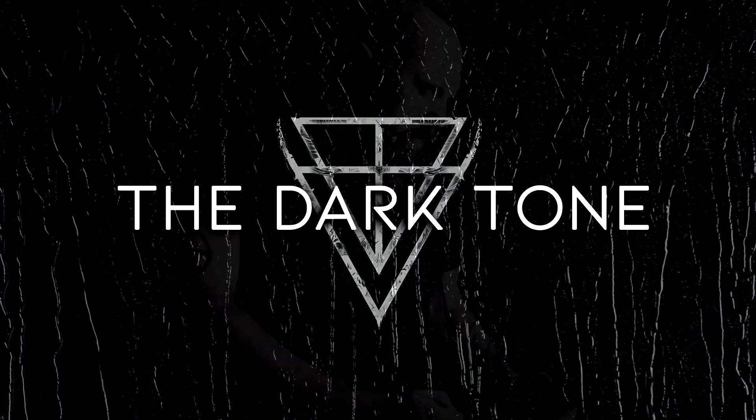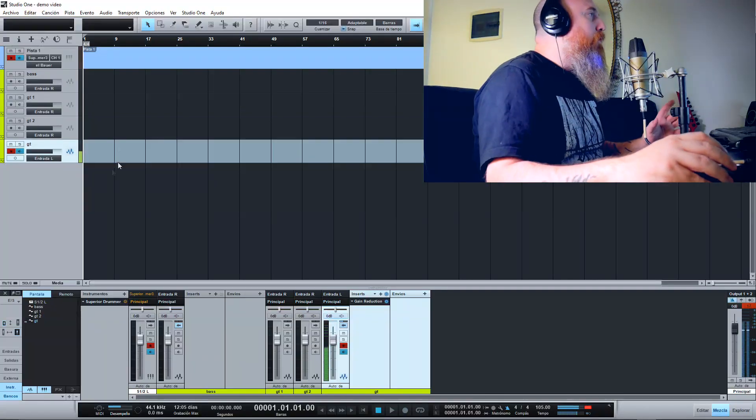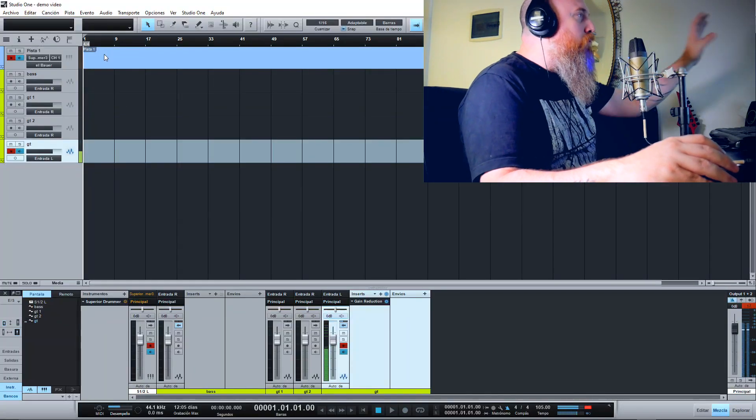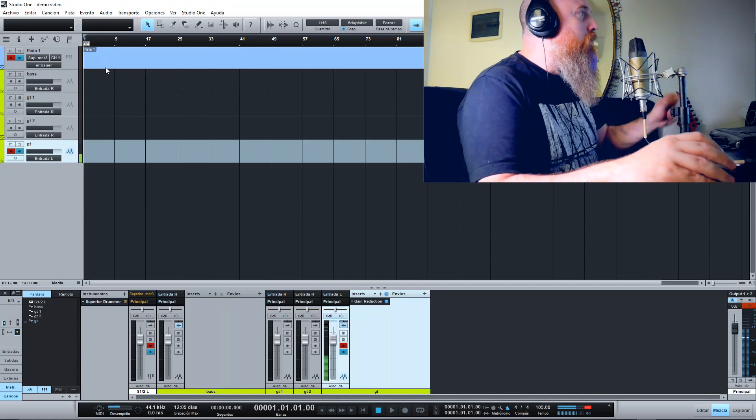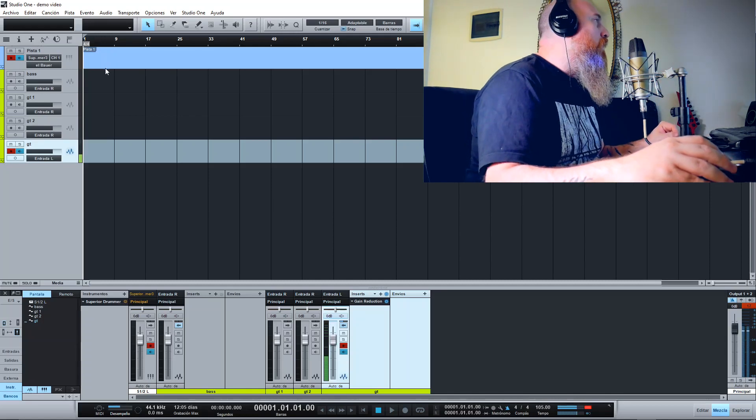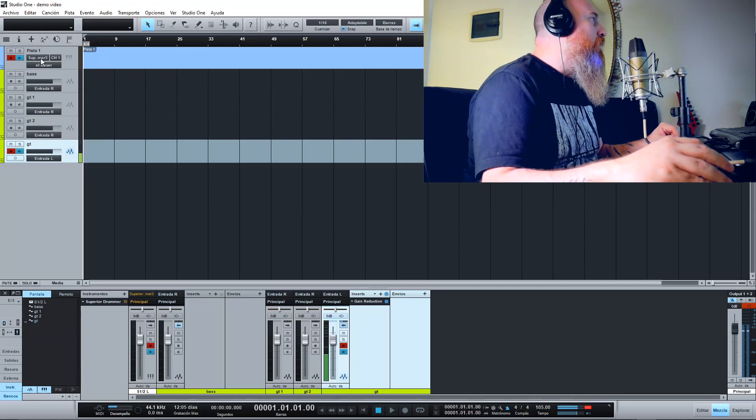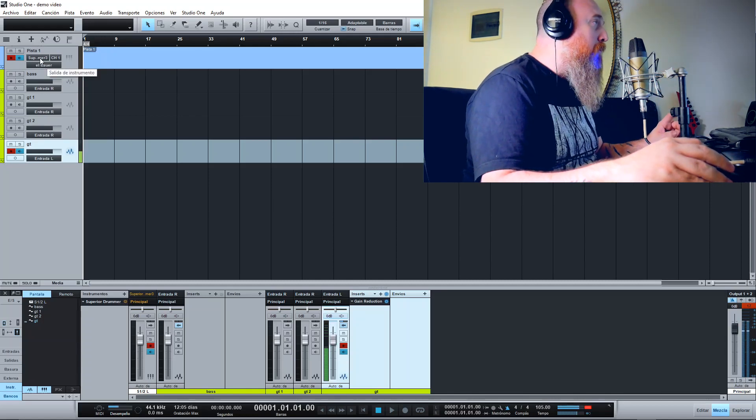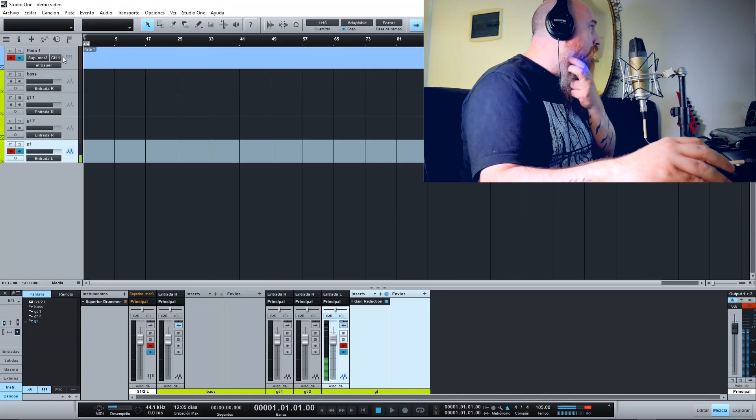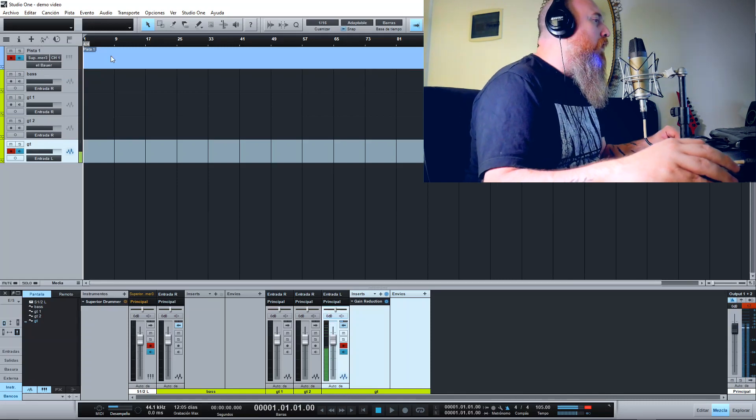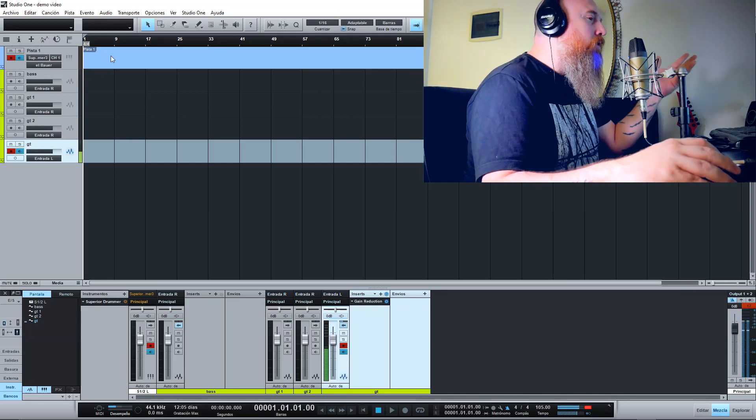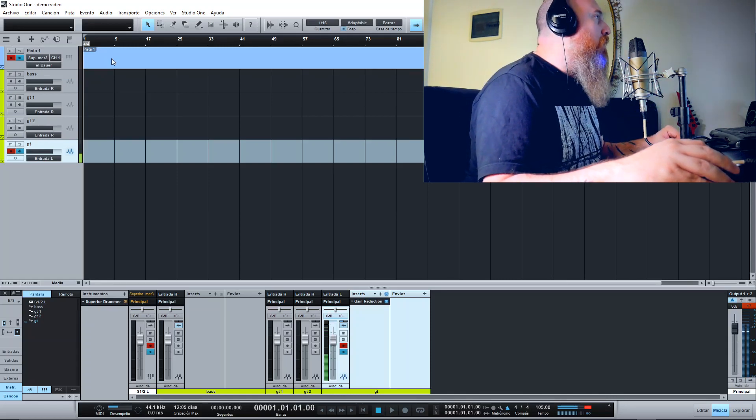Hey everyone, what's up? This is one back and welcome back to The Dark Tone. Today I'm going to show you how I record my own demos. First of all, I have an instrument track with Superior Drummer 3, so I'm going to write some MIDI drums.